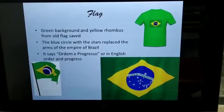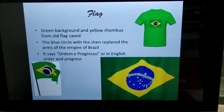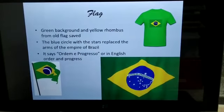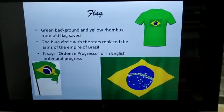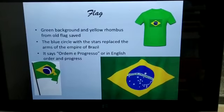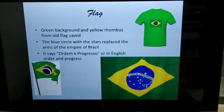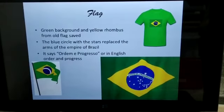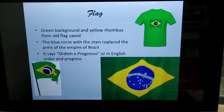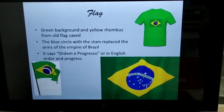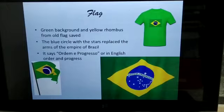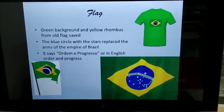Now I am going to tell about the flag of Brazil. It has a green background and yellow rhombus from the old flag — you know the shape rhombus from mathematics. The blue circle with the stars replaces the arms of the empire of Brazil. It says 'Ordem e Progresso', or in English 'Order and Progress'. This signifies that both these two countries are developing countries, and this is shown in their national flag.